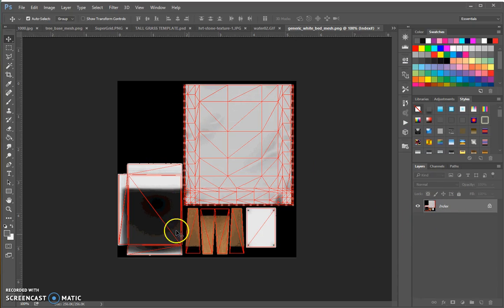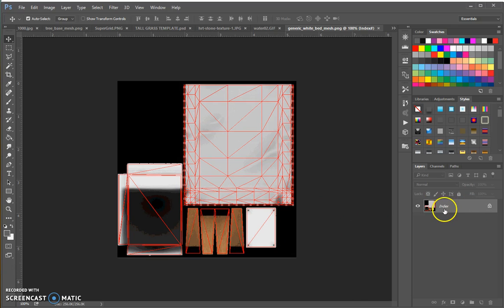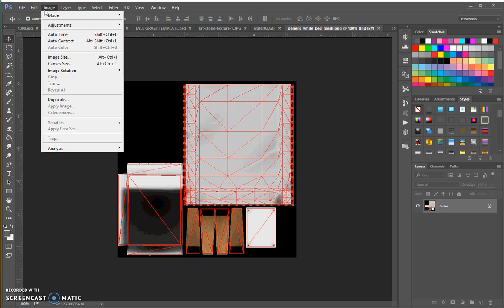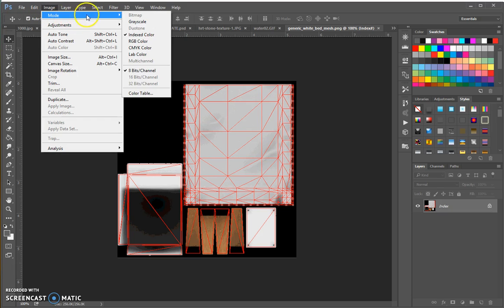So this is saved as a particular type of file. See how it says index right there? First thing I'm going to do is go up to image right here, change the mode from index to RGB color.